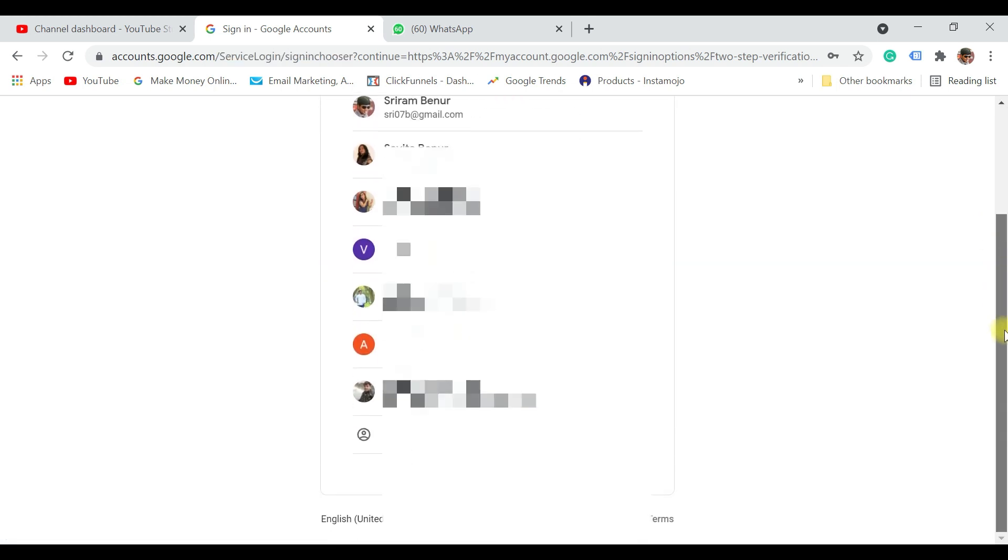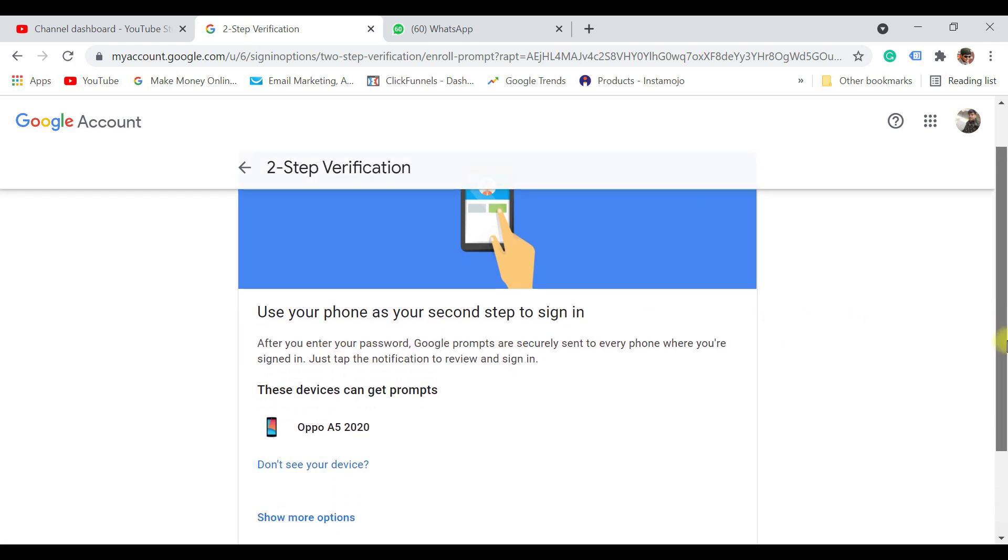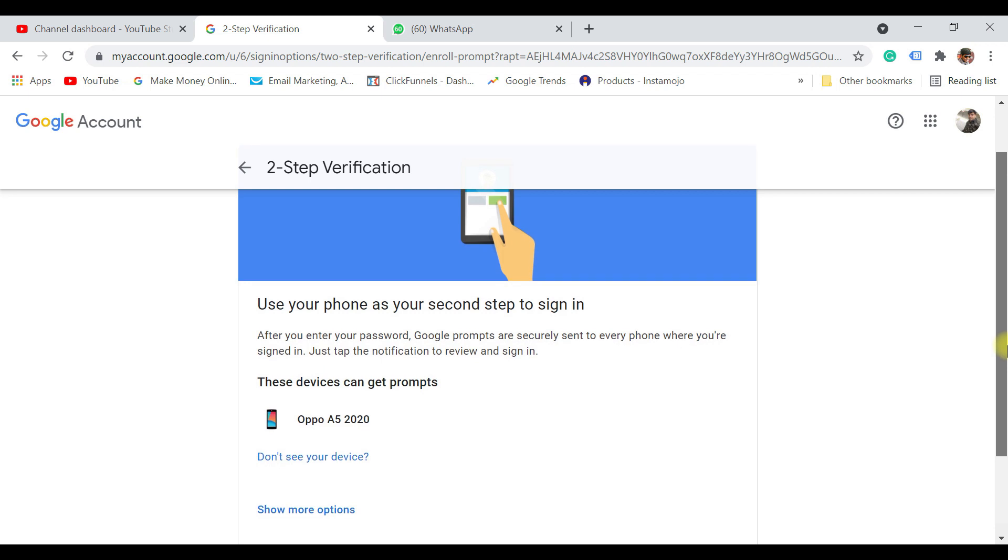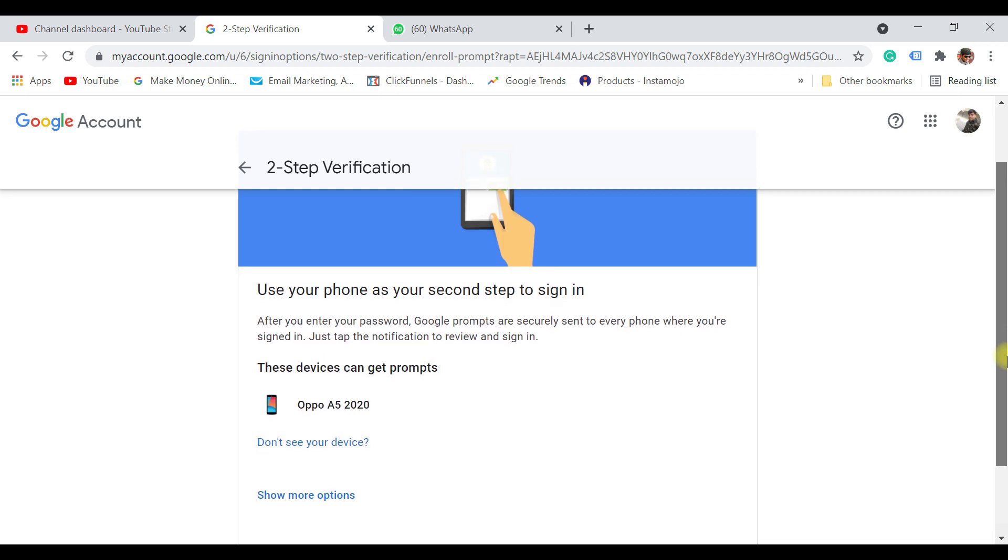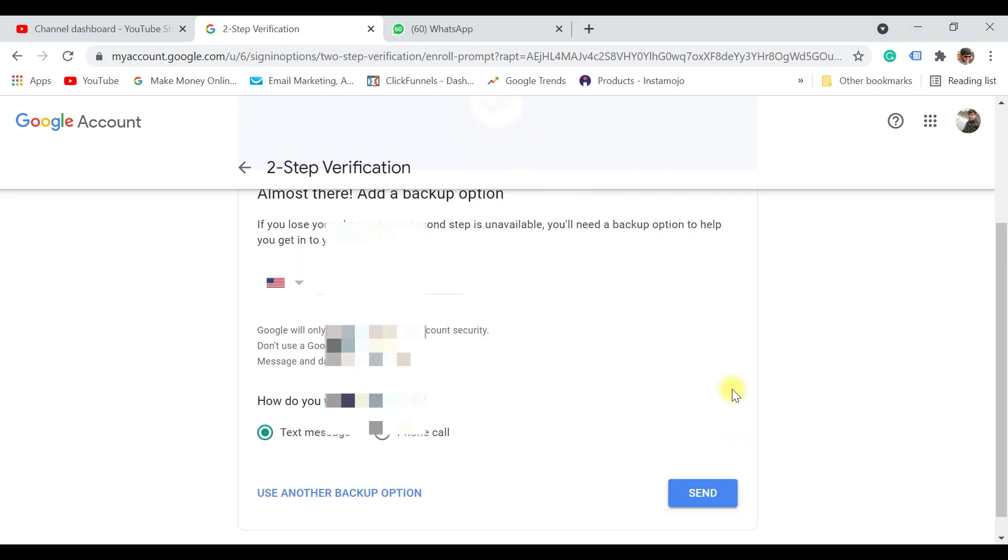Make sure you login with your ID. Once done it says two-step verification, here it says use your phone as your second step to sign in. That's what we are going to do right now so that your secondary verification is using your cell phone. Just scroll down and click on continue.